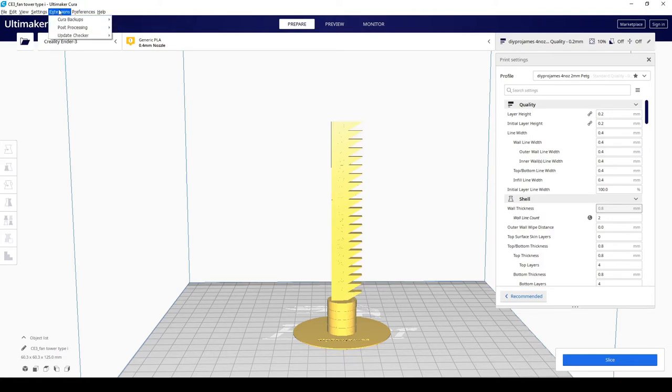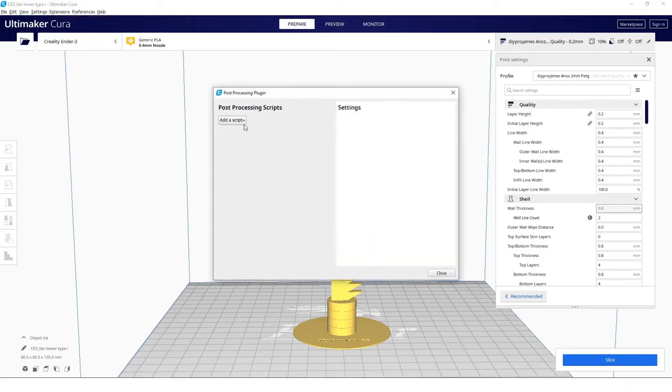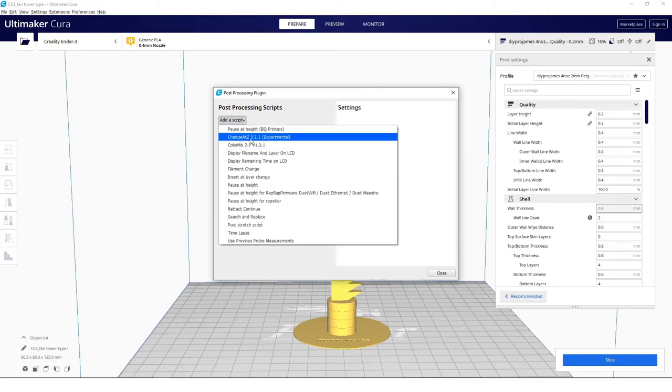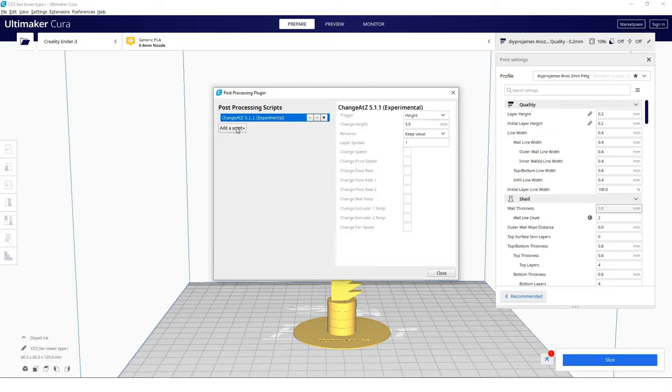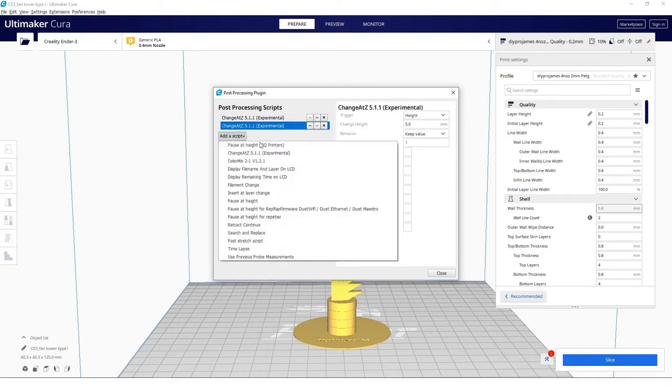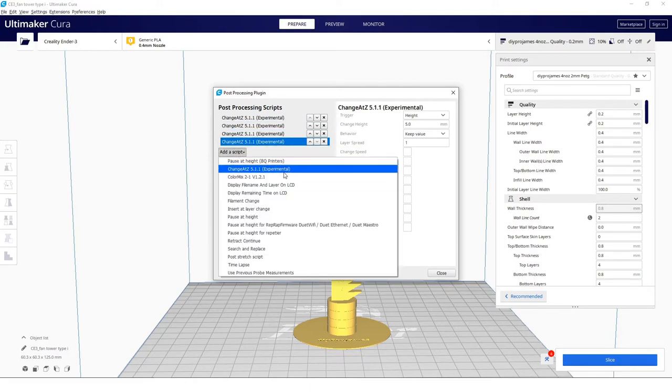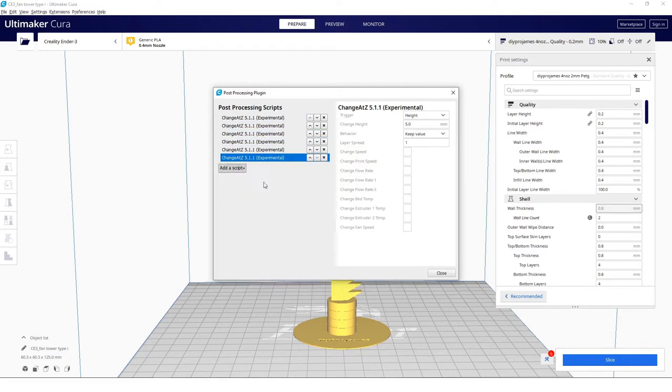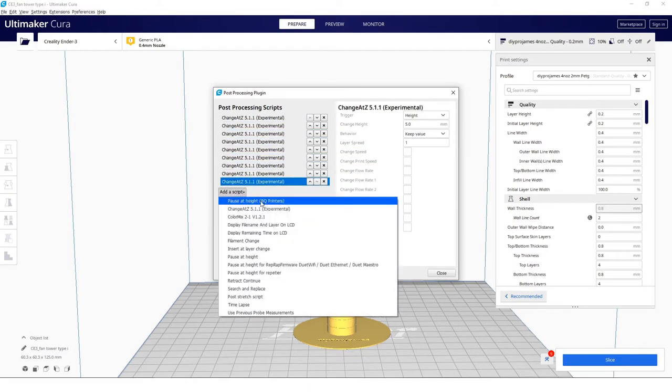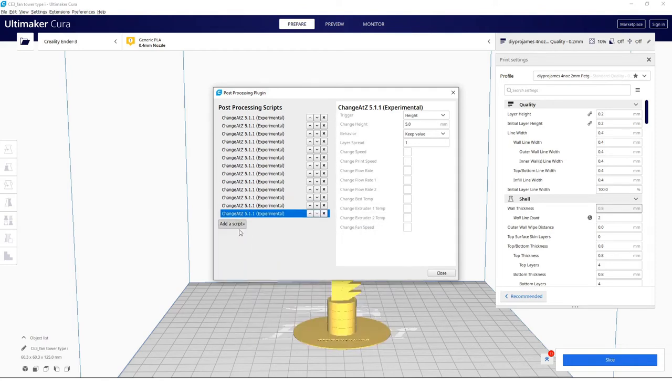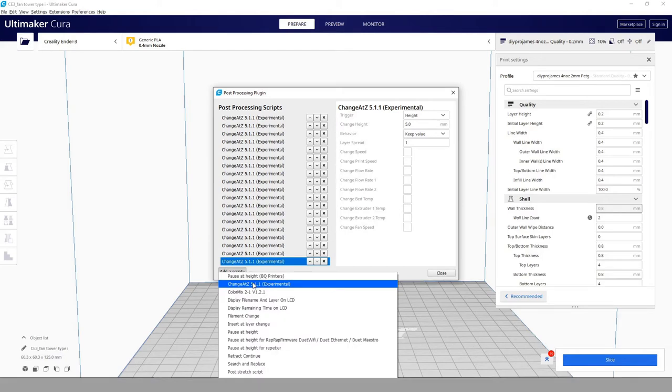We're going to go to extensions, post-processing, modify g-code, add a script, and then we're going to change as z experimental. We're going to add 20, 30, 40, 50, 60, and 120.